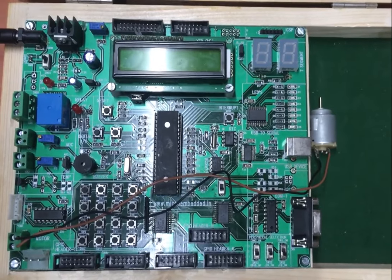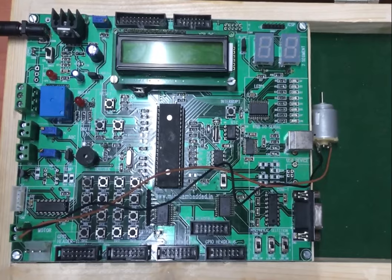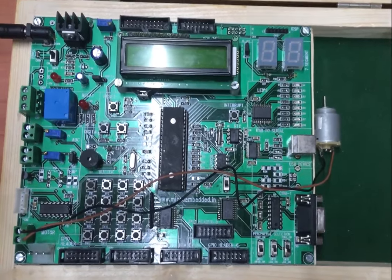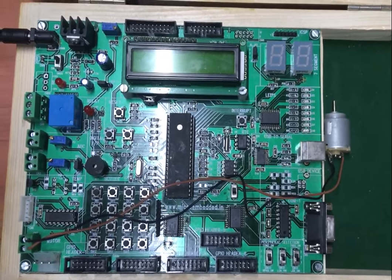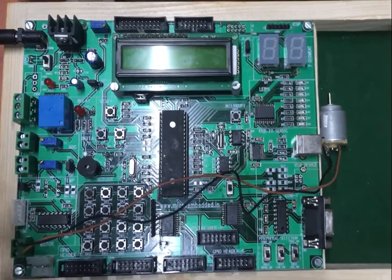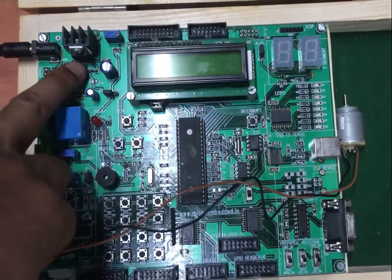I have already downloaded the hex file in the PIC 18F controller. Now let us see its output. So I will turn on the kit.